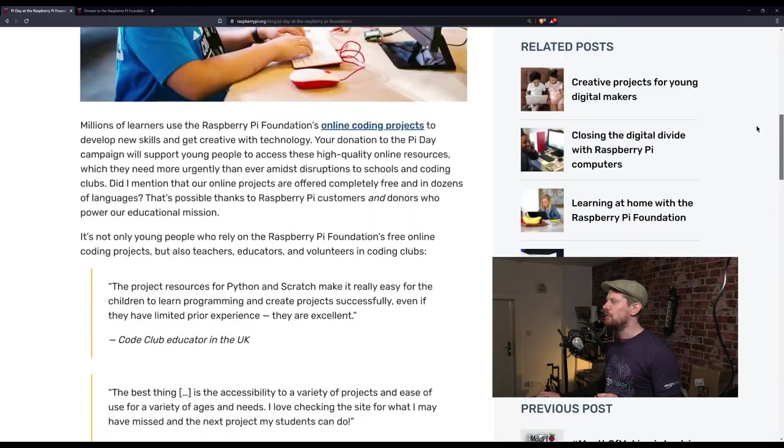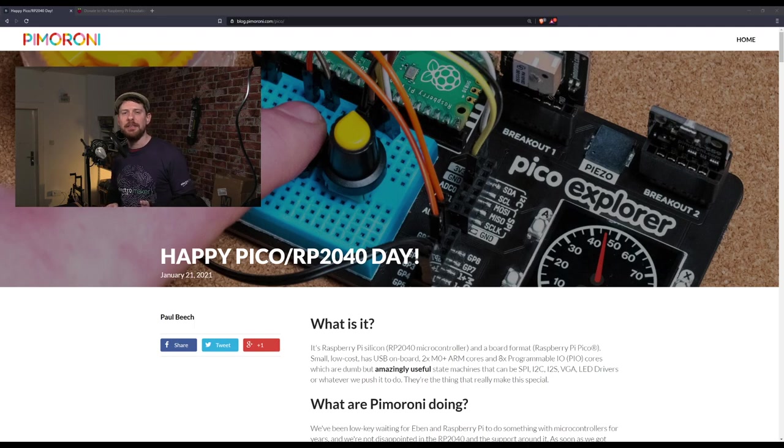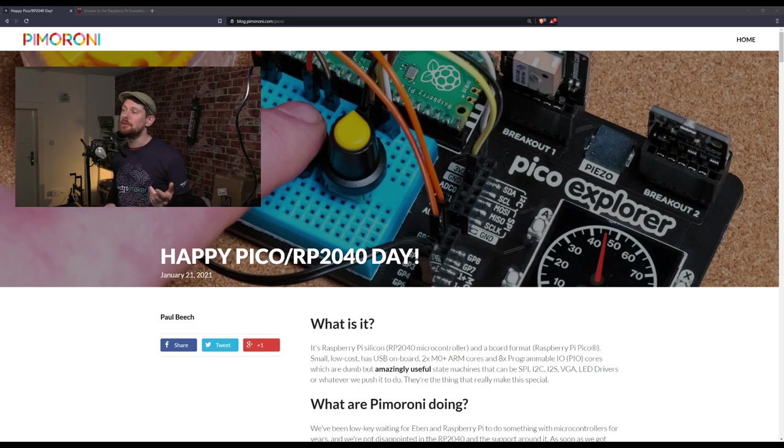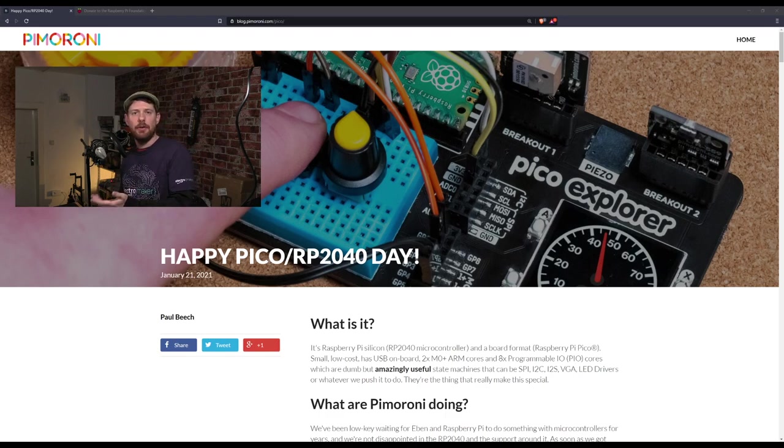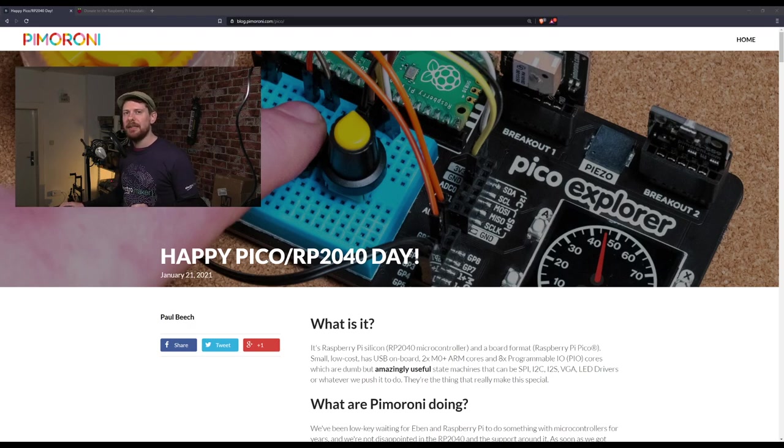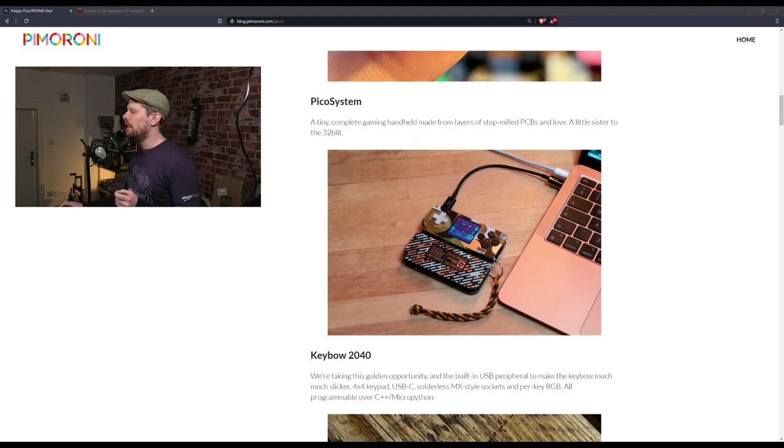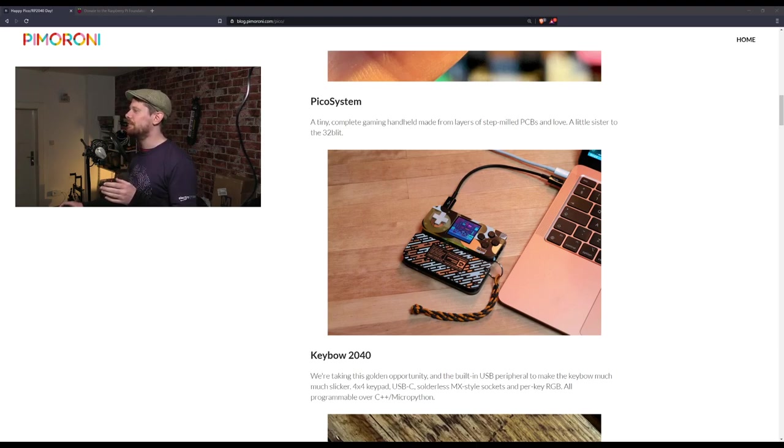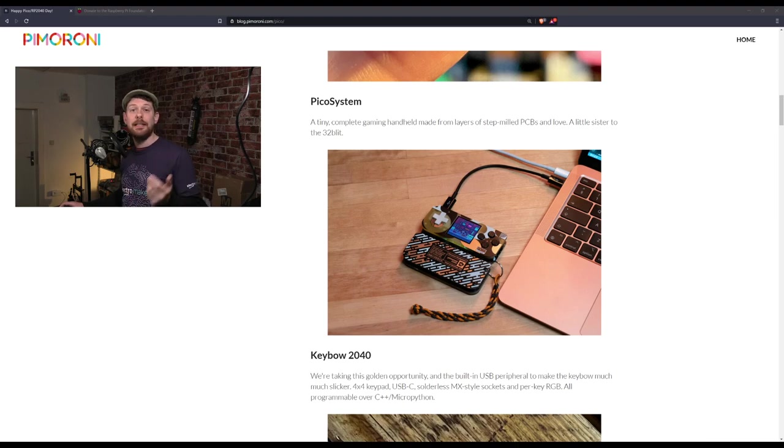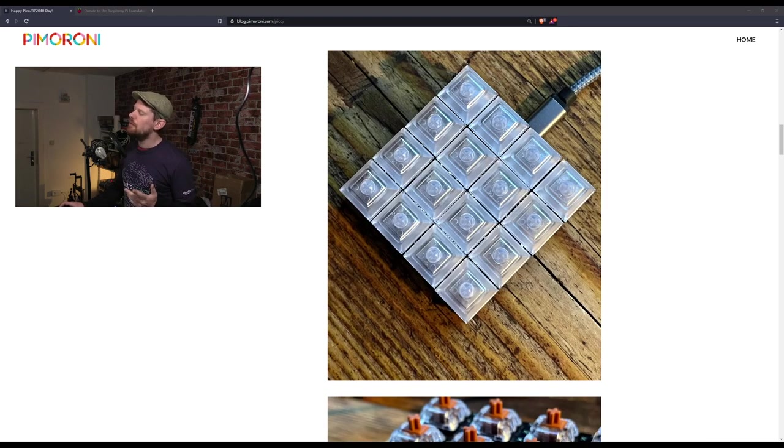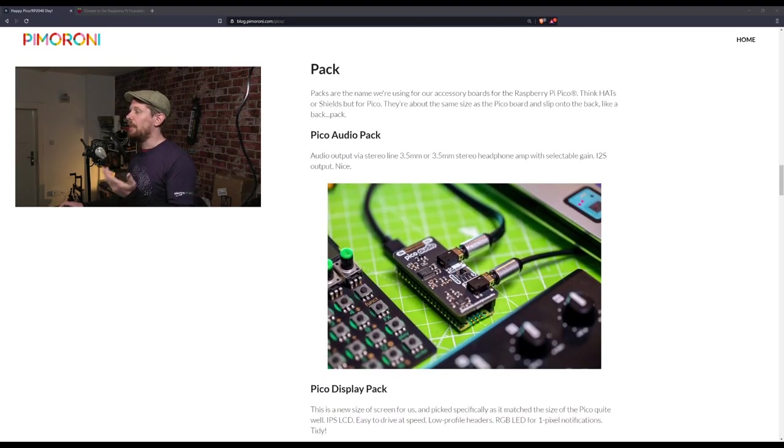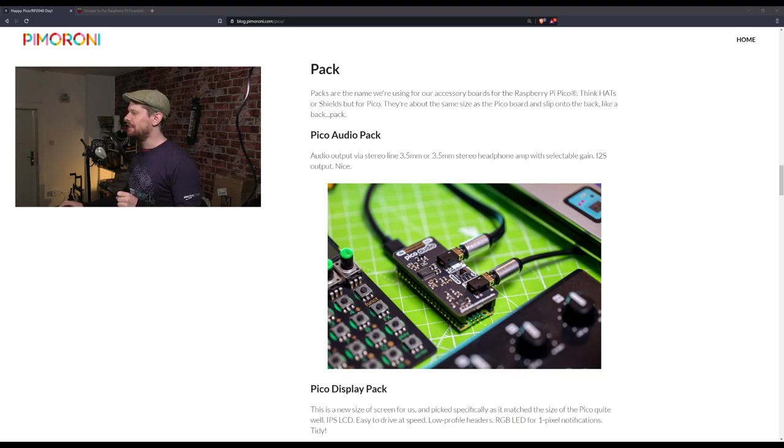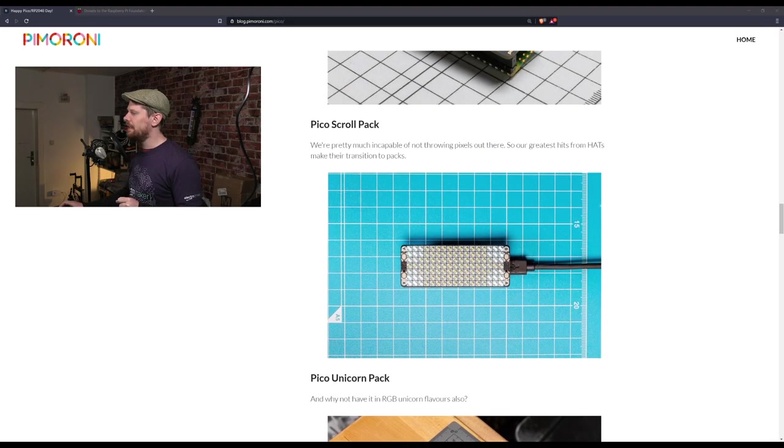In terms of new-ish products, Pimoroni were one of many companies that announced they'd be putting out boards based on the RP2040 microcontroller. I mentioned there would be other boards from Pimoroni. They're putting out a plethora of interesting stuff like the Tiny2040, the Pico system (another handheld gaming system with an RP2040 instead of ESP32), a macro pad, a Pi Pico audio pack, a display pack, and an LED matrix.